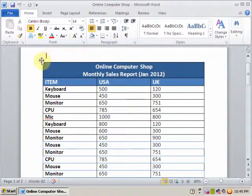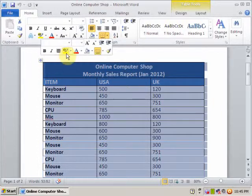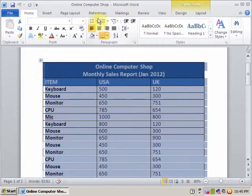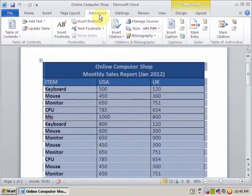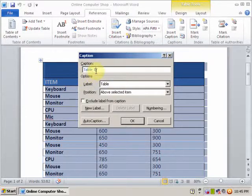Just select the table. To insert the caption, go to the References menu and here you will find Insert Caption. Click Insert Caption and it will automatically display 'Table 1', with the label set to Table.